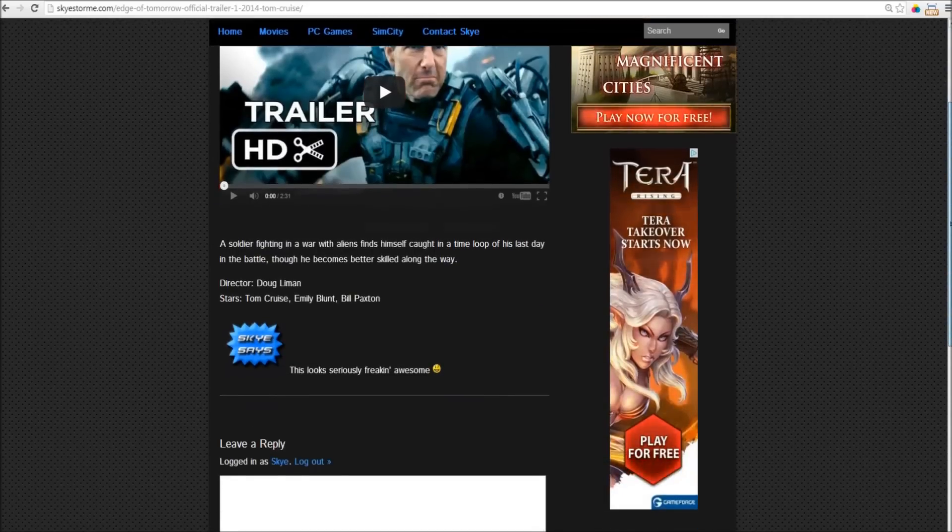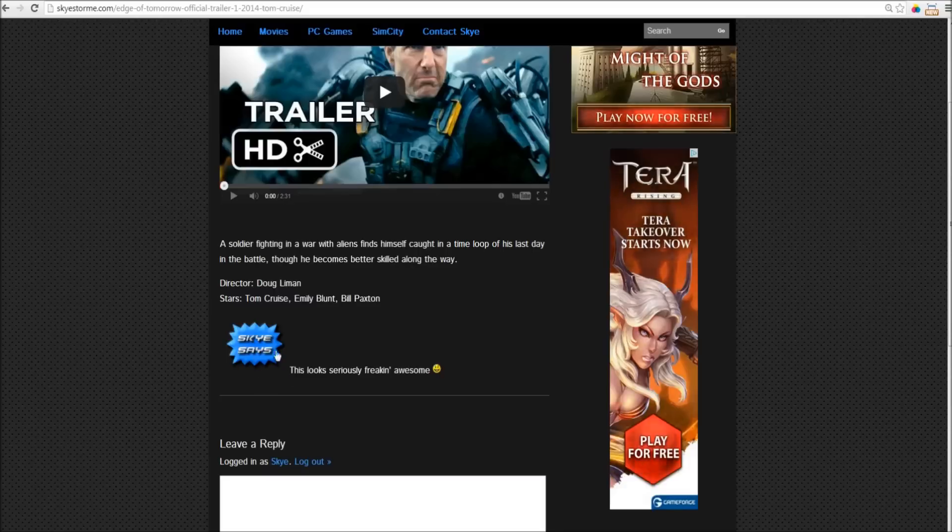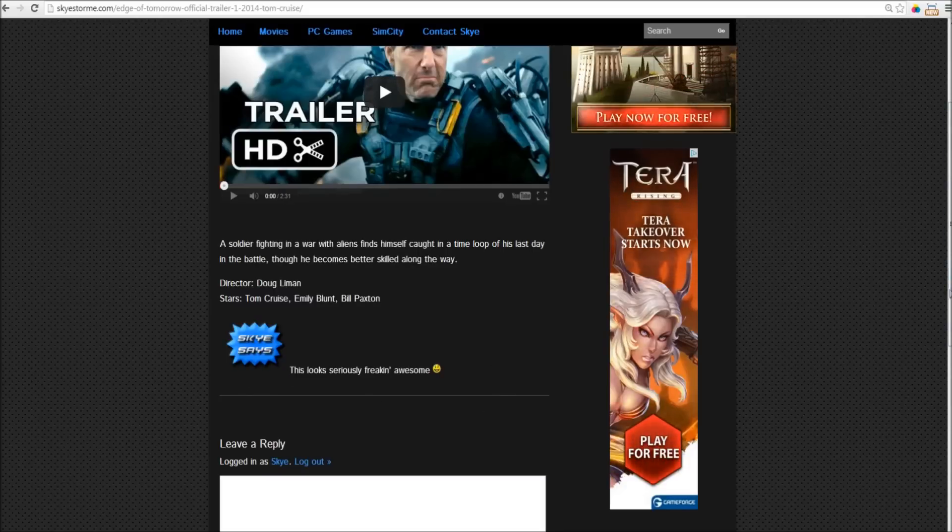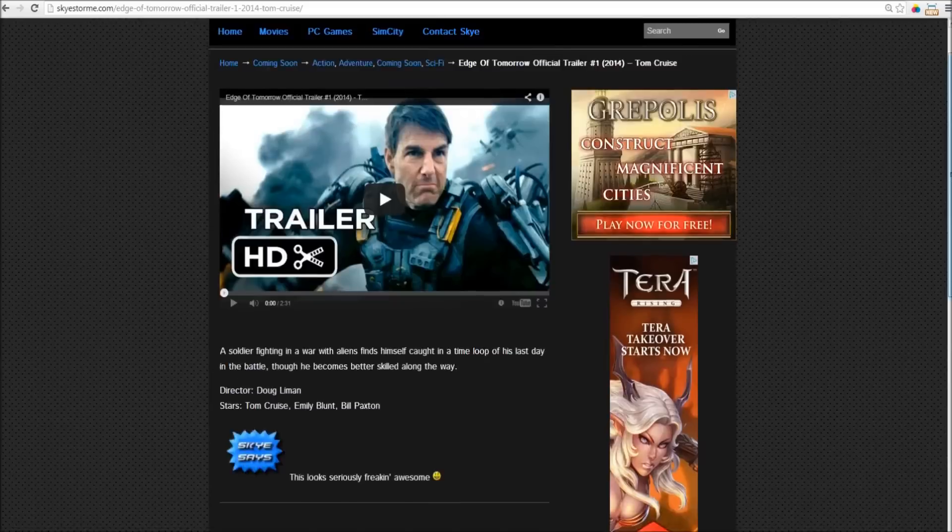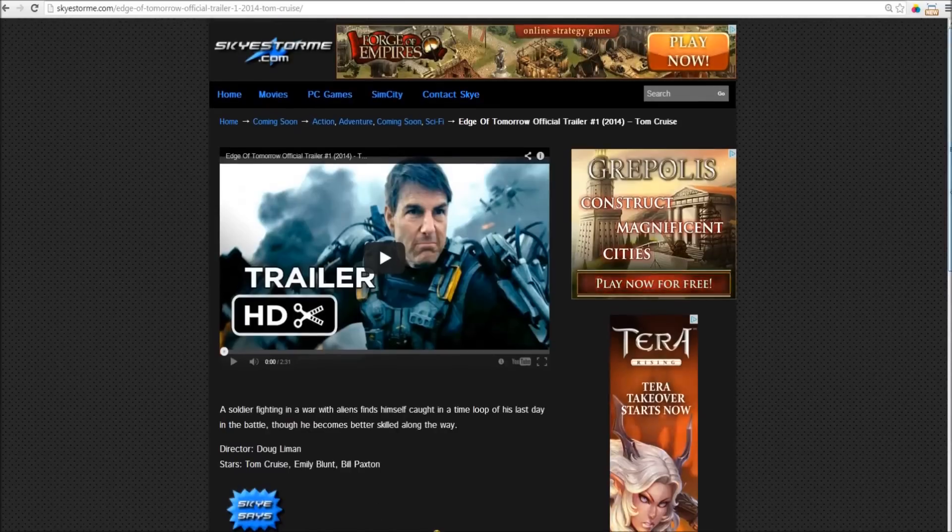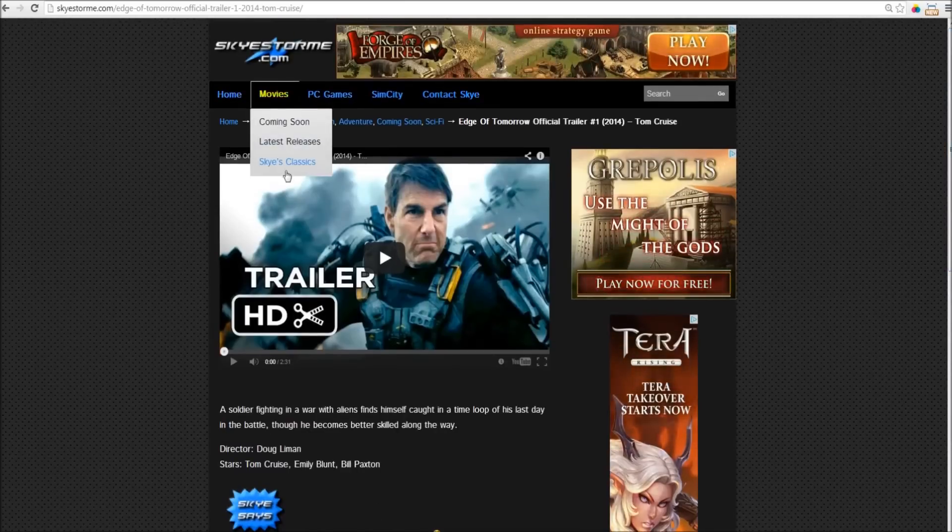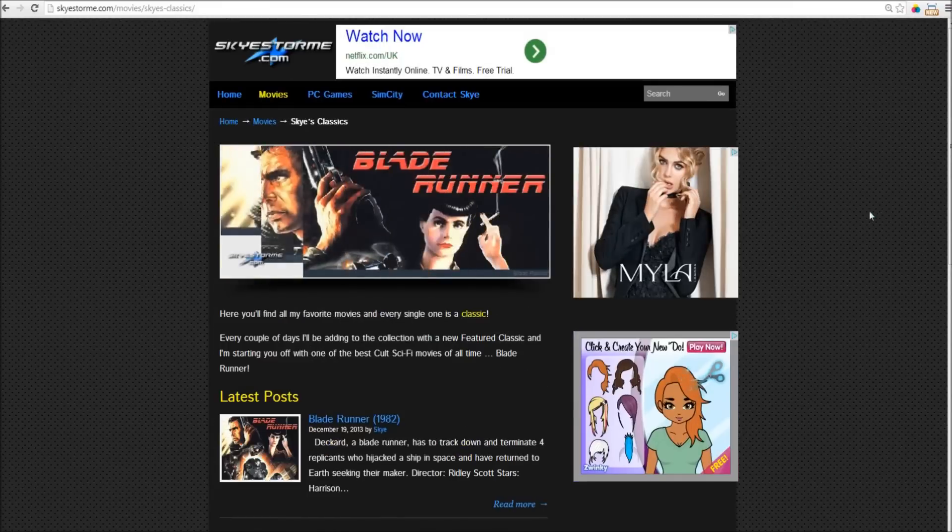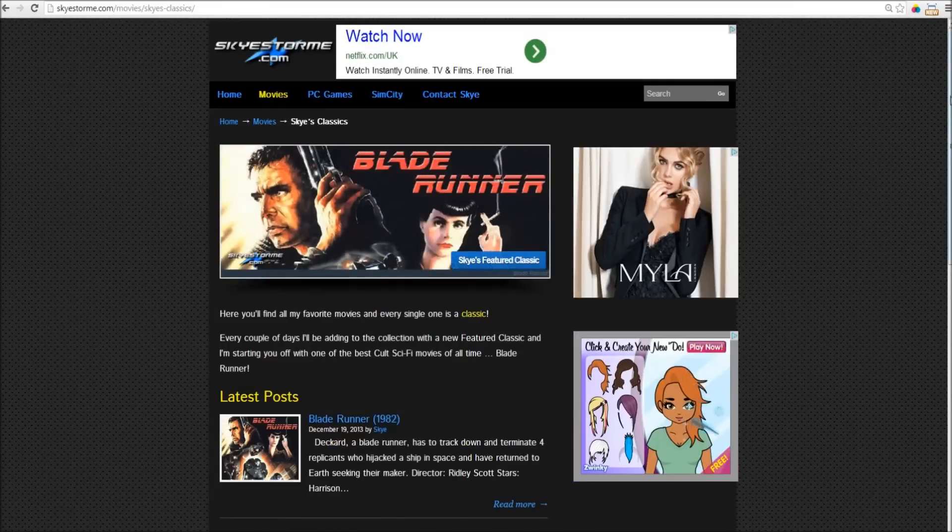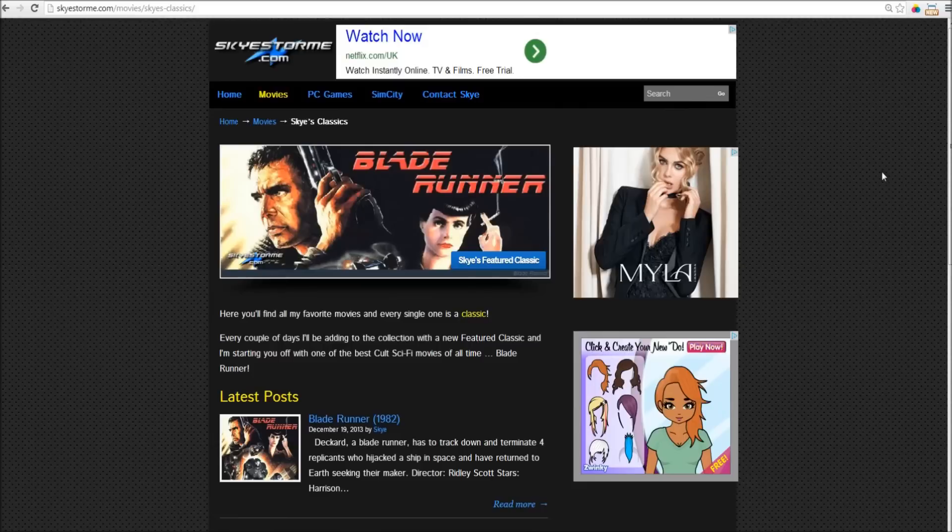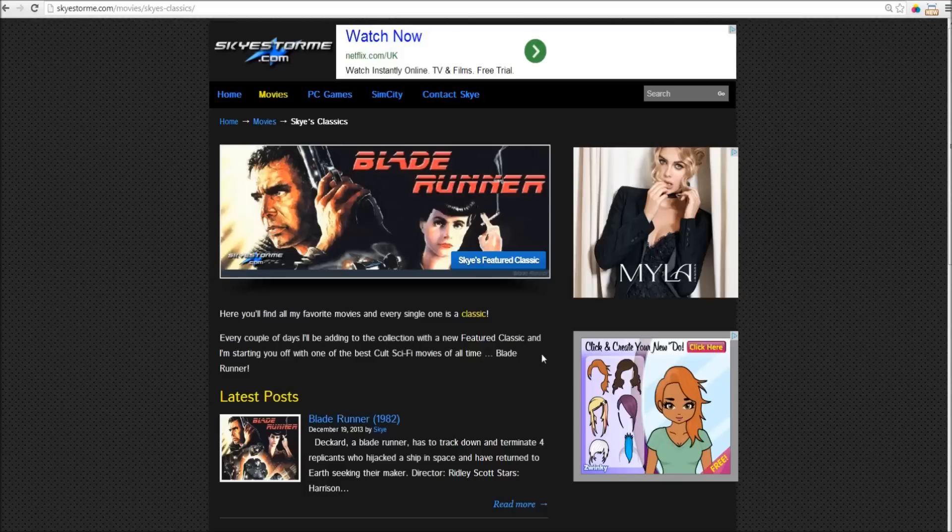And look out for the Sky Says icon, and find out what I think. Now, one last section that I should mention is Sky's Classics. Now, this section I'm going to build up into a library of basically the greatest films of all time. And I'm going to start you off with an absolute humdinger. Blade Runner. Now, I'm going to add a new movie every day. And I was thinking about putting a whole bunch in to start with.